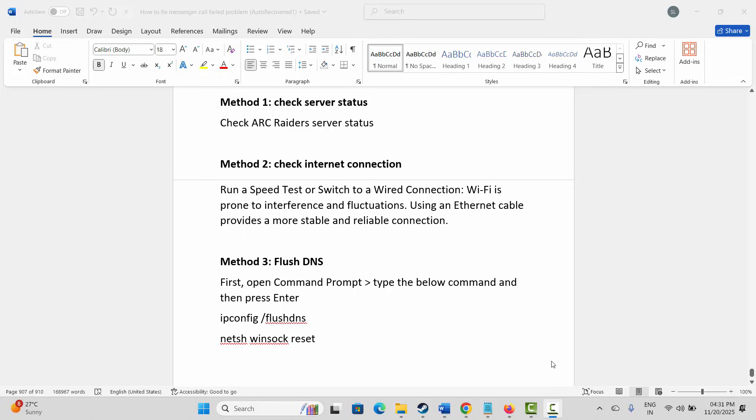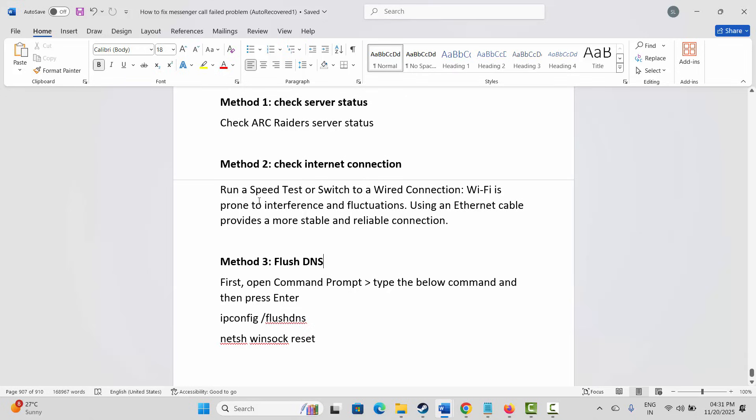If not, the next method is to check internet connection. You should check if the network or internet connection is stable or not. You should run a speed test or switch to a wired connection. Wi-Fi is prone to interference and fluctuations, so you are suggested to use an Ethernet cable that provides a more stable and reliable connection. After that, check if the issue is fixed.